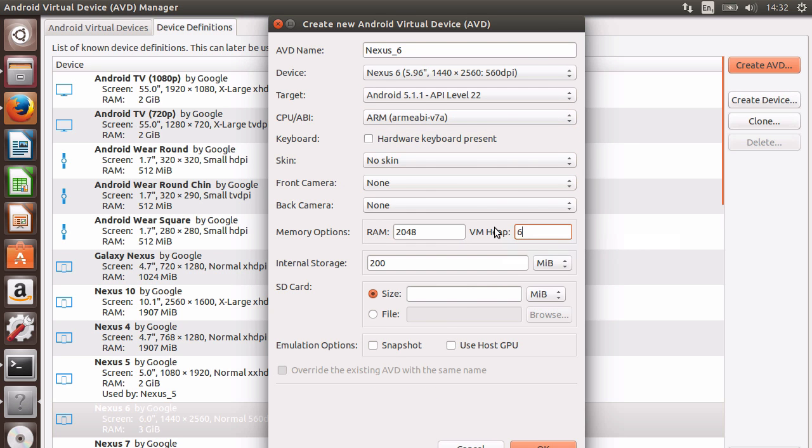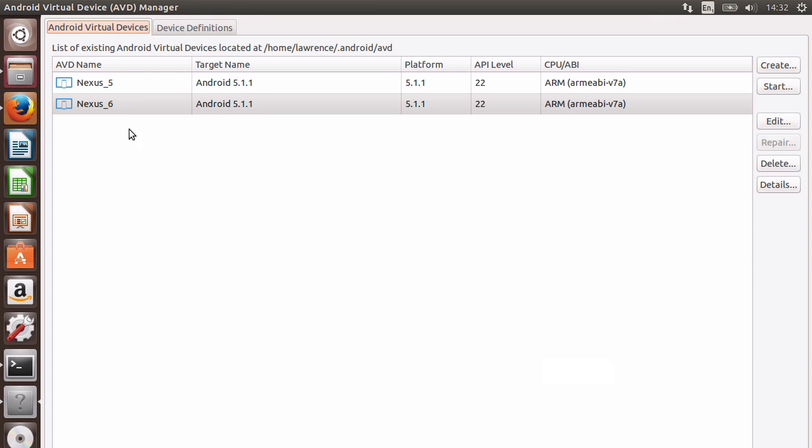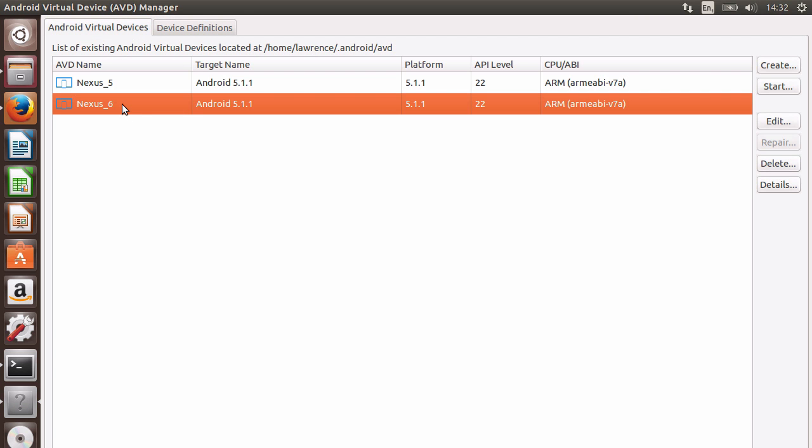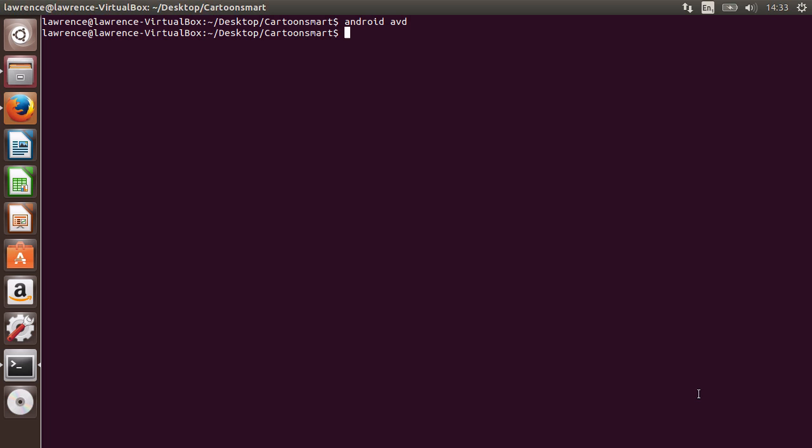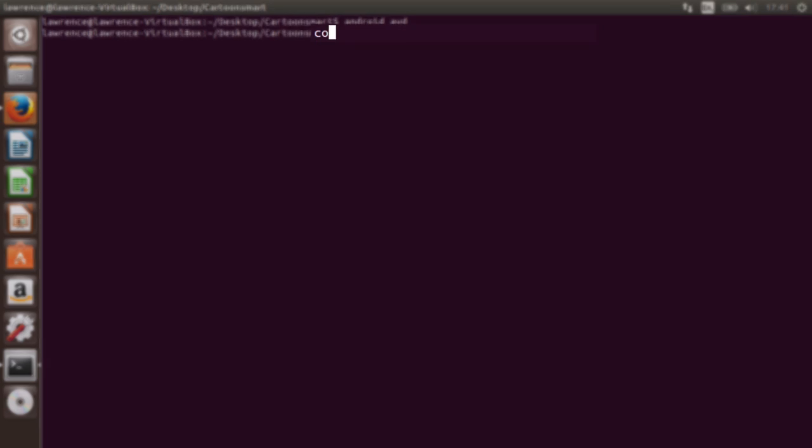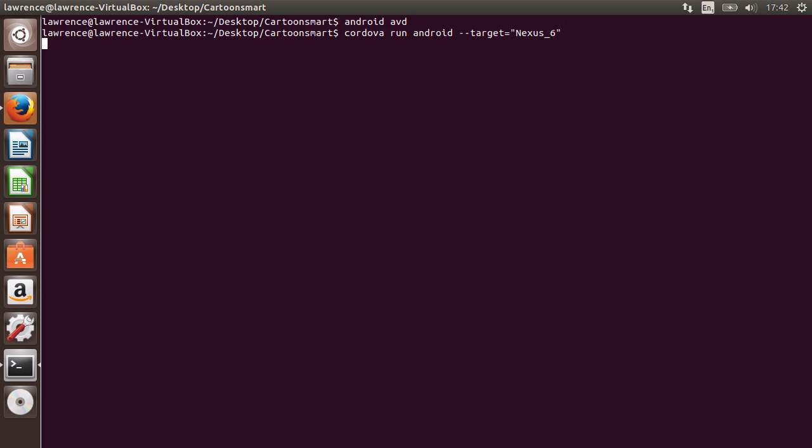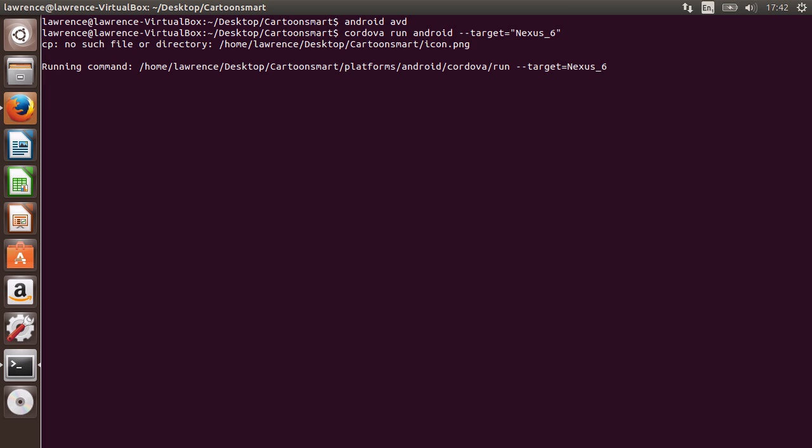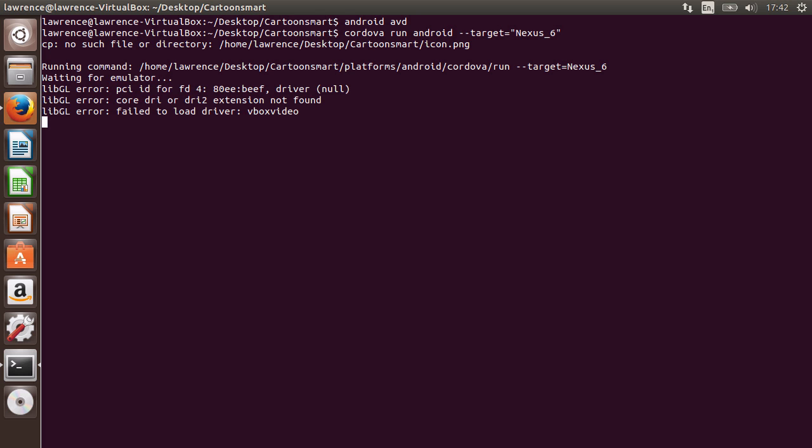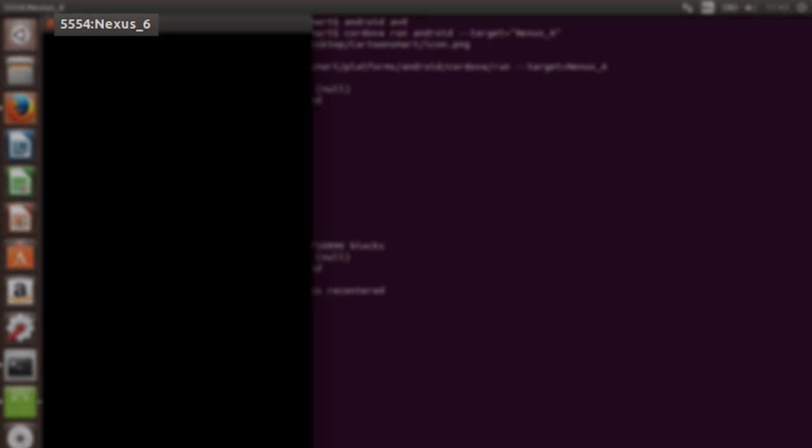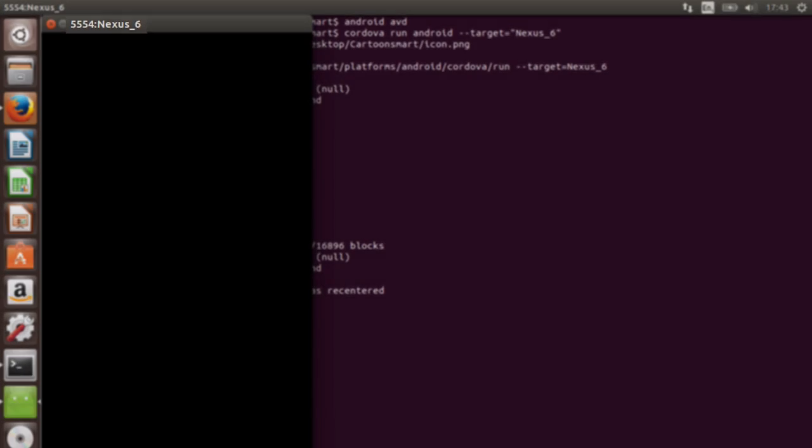Now I want to show you how to target this specific emulator. Take a note of the AVD name as this is very important. Close the AVD manager. Make sure the terminal is focused on our apps directory and then type Cordova run Android hyphen hyphen target equals and then in quotation marks type the name of the AVD exactly as noted before. So in my case, it's Nexus underscore 6. You'll notice my Nexus 6 emulator is now being targeted and not the default Nexus 5 emulator.